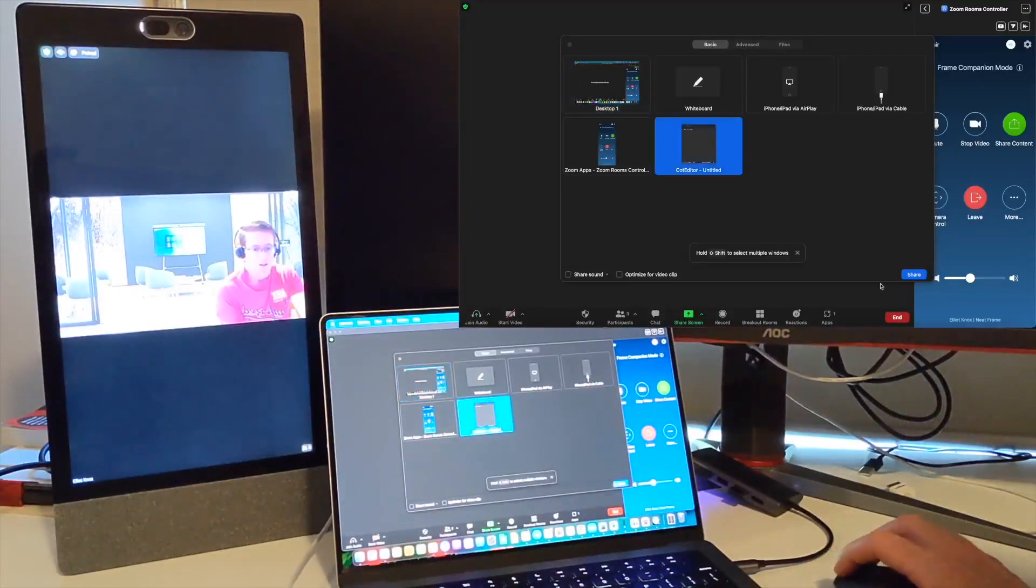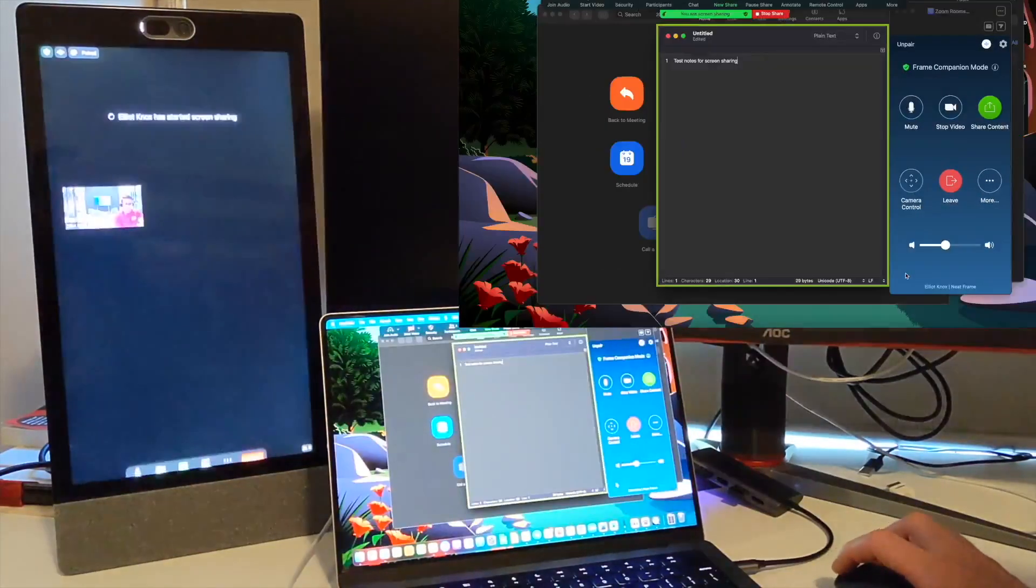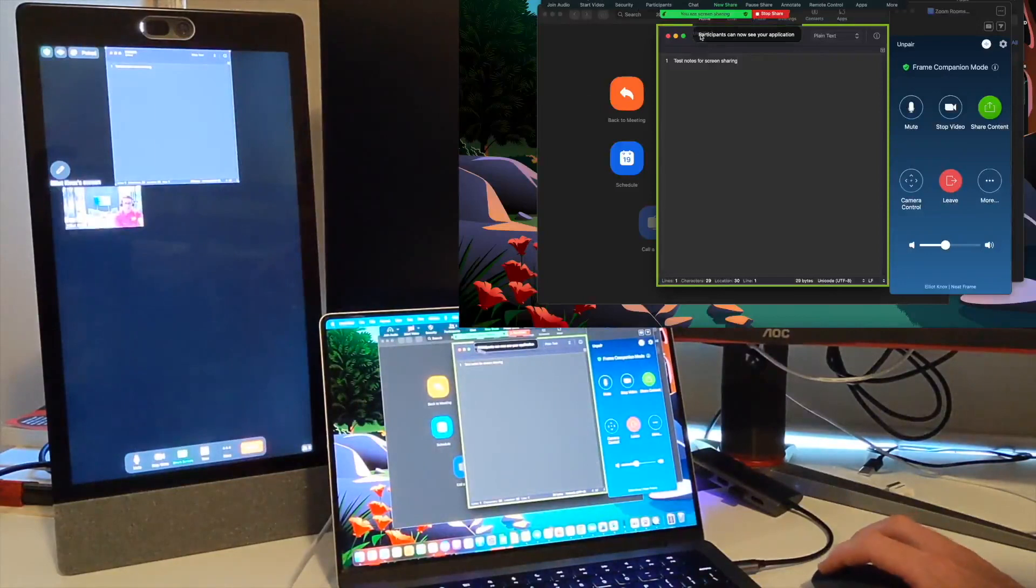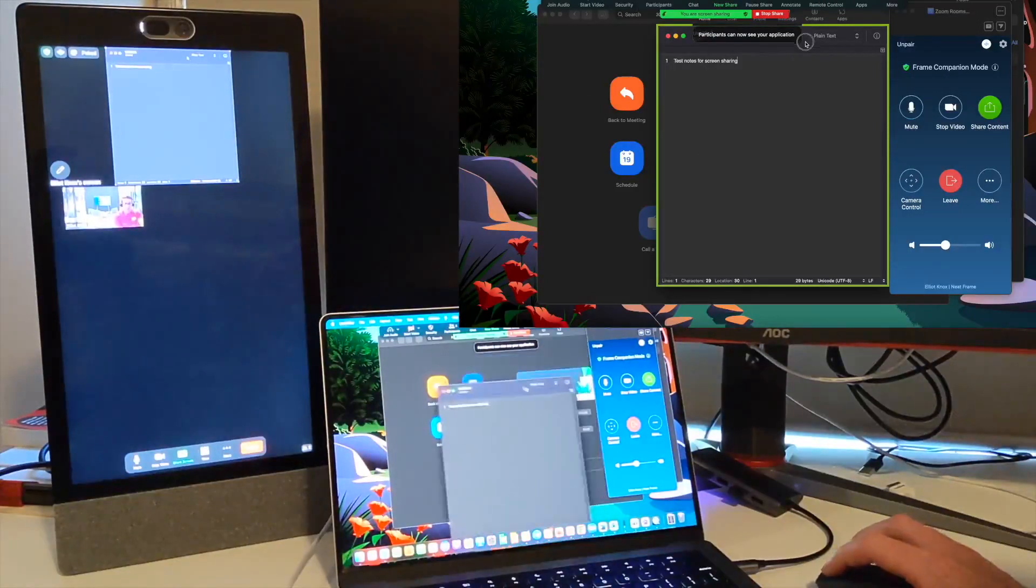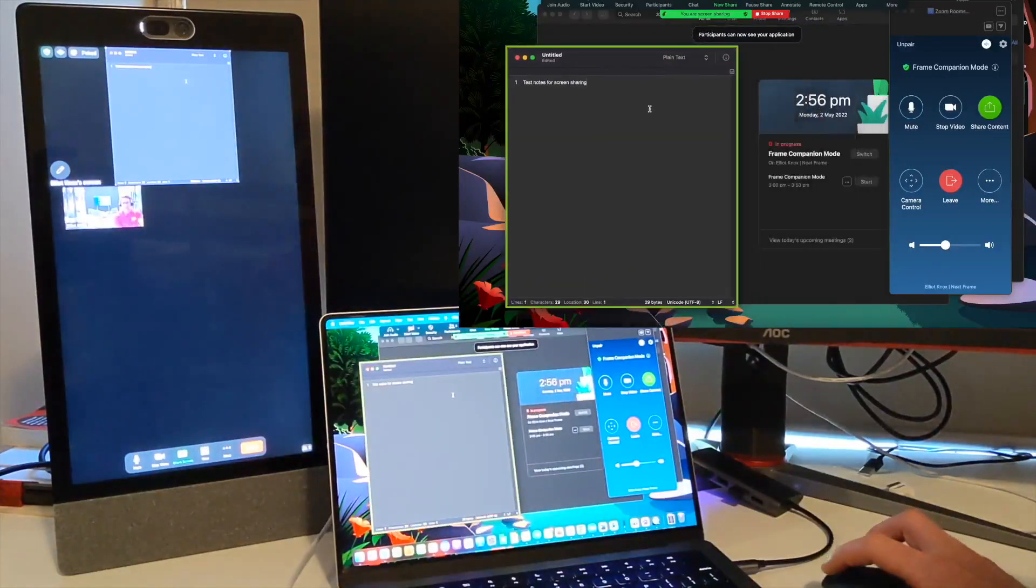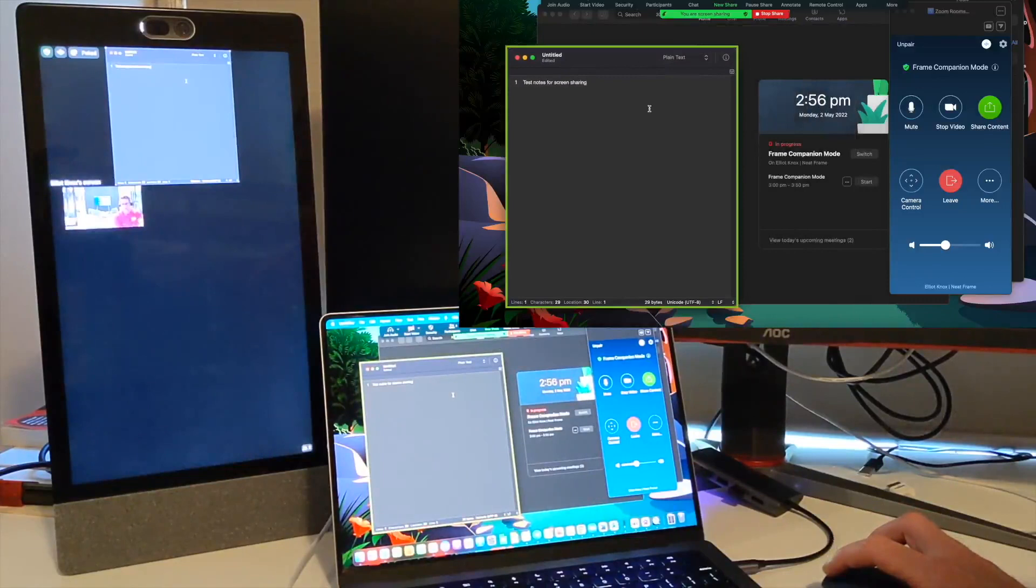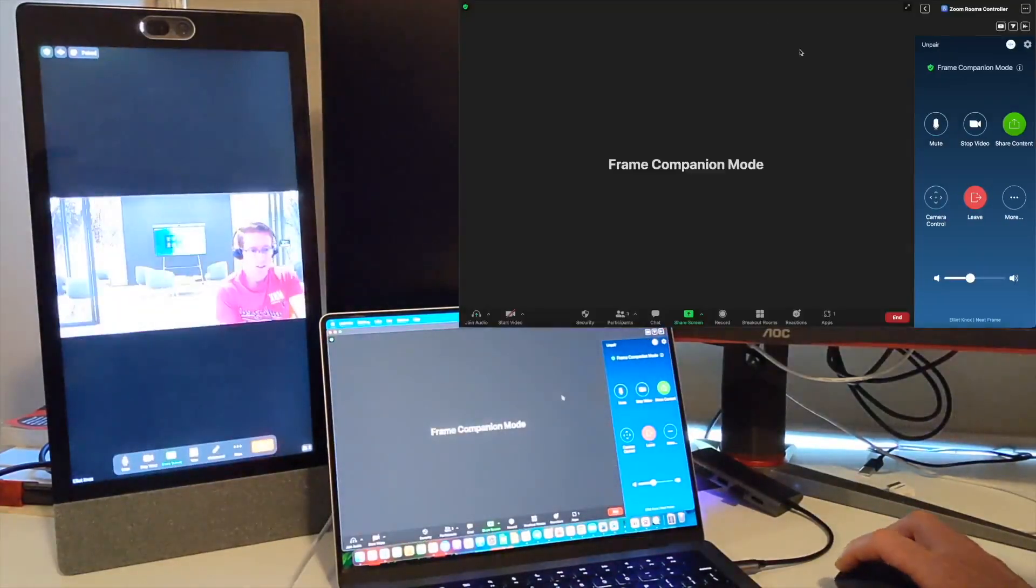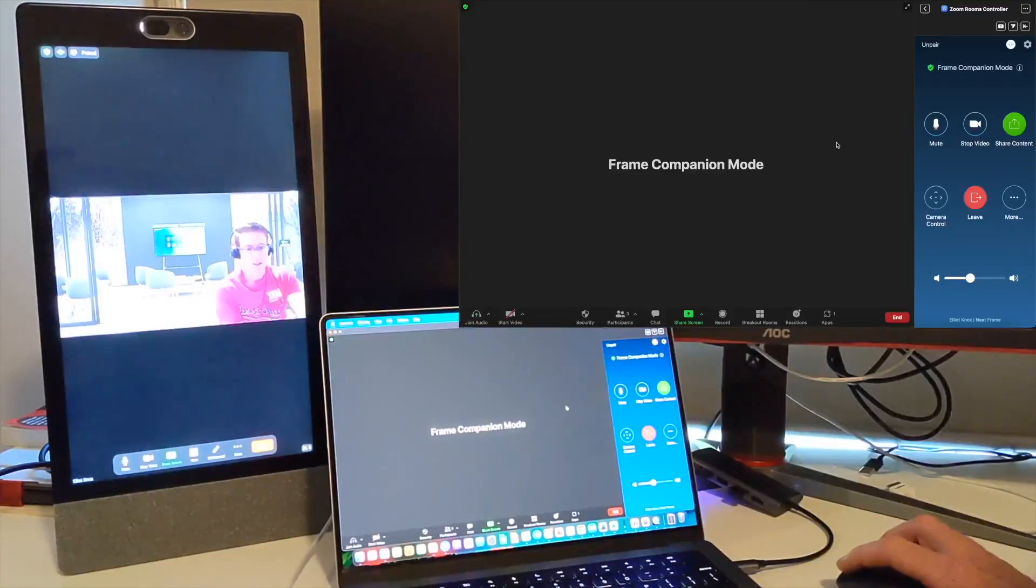You can share that. So now I've got this little text application here sharing on my frame and on everyone else's laptop who's in the Zoom meeting. I'll stop sharing there, and the last thing to show you...